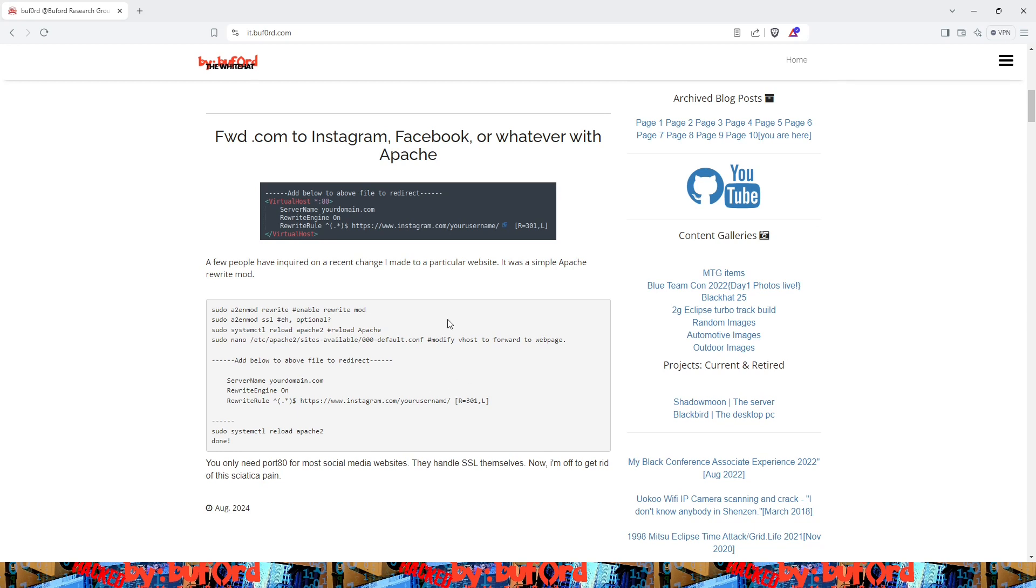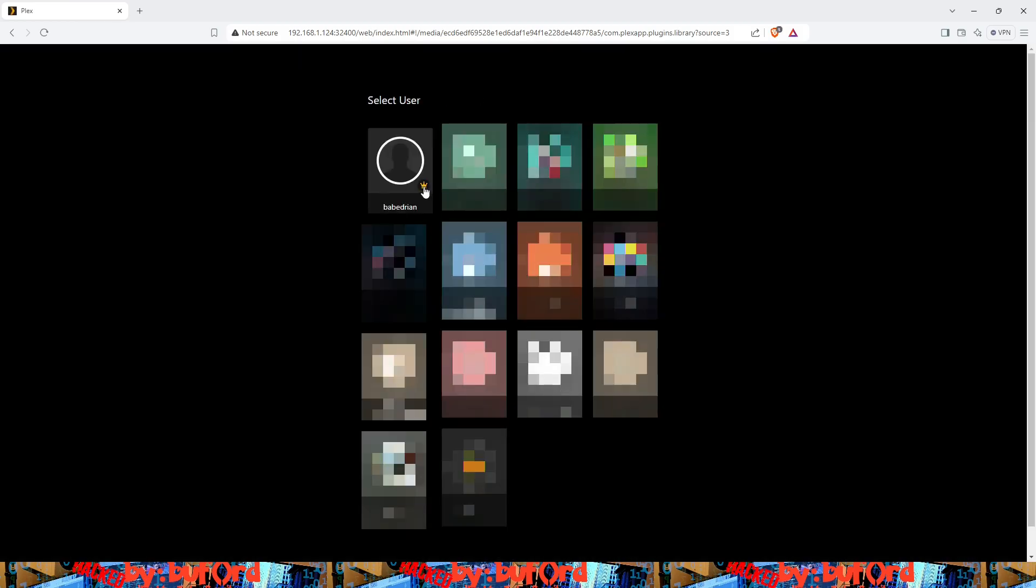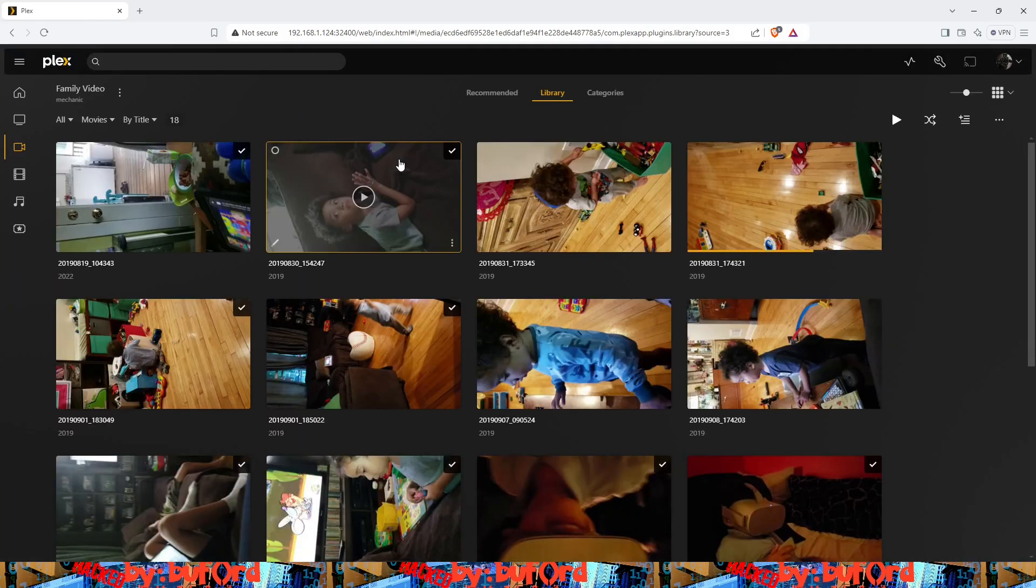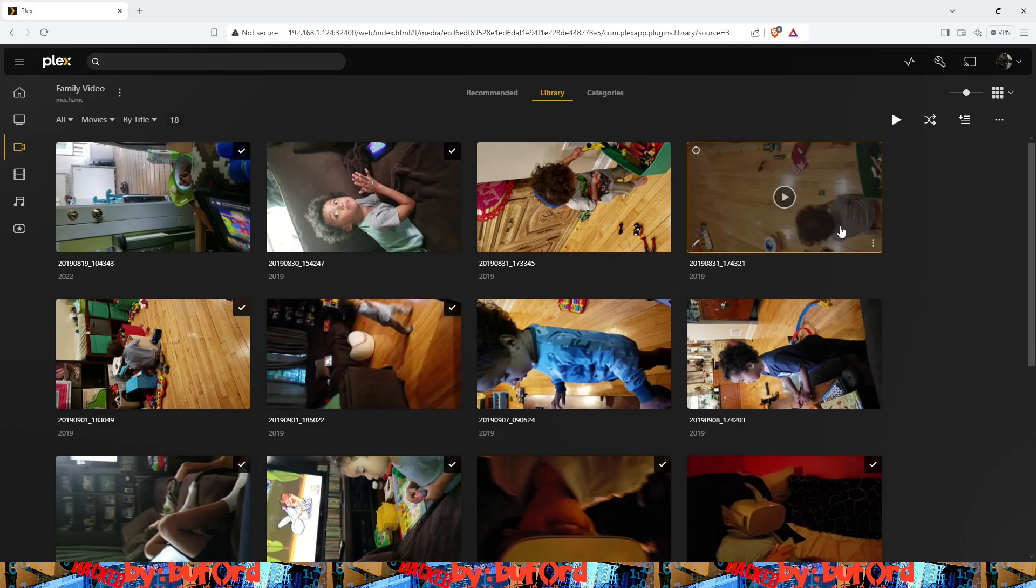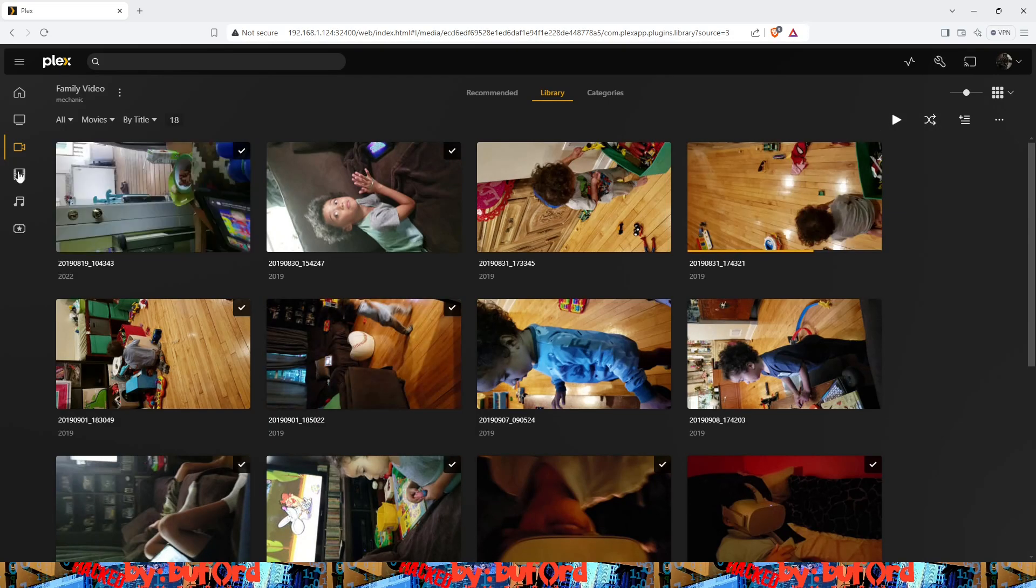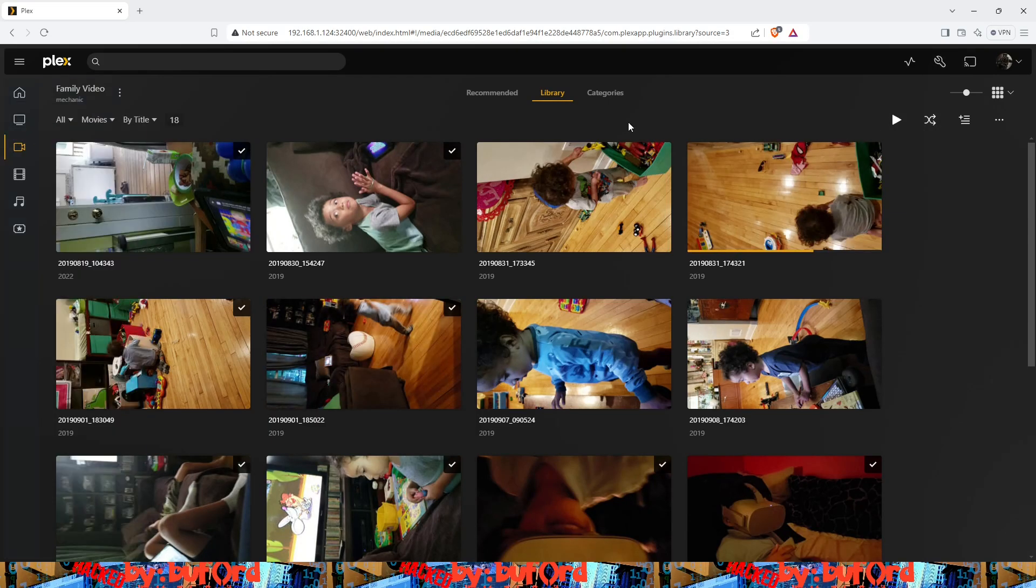All right, so the first thing we want to do is navigate over to our Plex media server instance and get into the directory where we want to download our media from. So here we are in my family video folder.